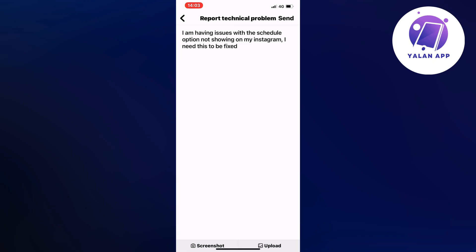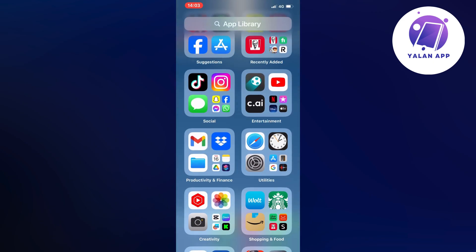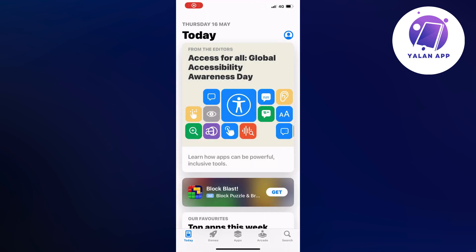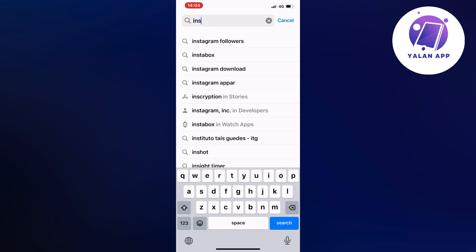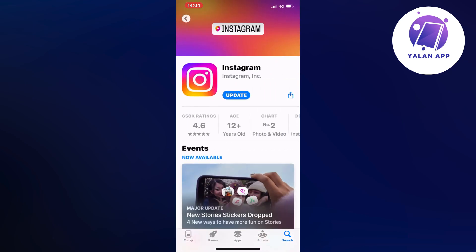Then close your Instagram app and go into the App Store if you have an iPhone, or the Google Play Store if you have an Android. Search for Instagram and scroll down to see if you have a blue Update button. If you do, just click on it and you will automatically get a new update from Instagram, which means all the bugs in the last version will now be fixed.